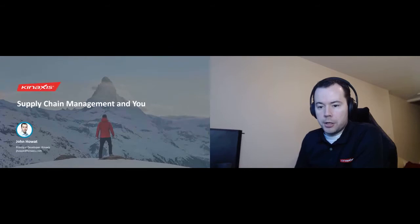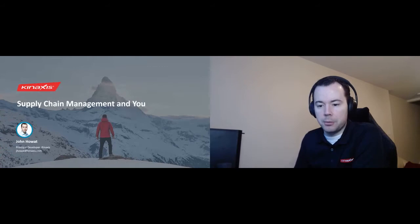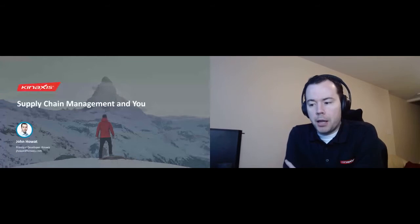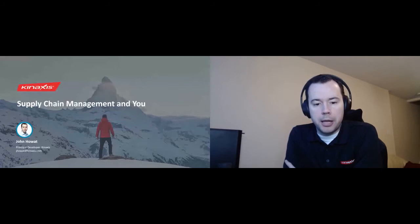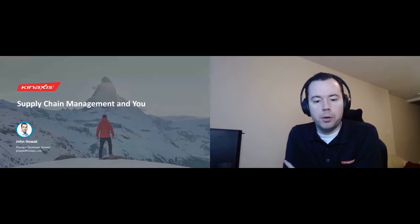All right, so maybe we'll get started. If one of the QSEC organizers can find a way to get me an approximate total number of attendees, I don't know if it's something I'm able to see, but I will need that in a few minutes. For now, I'll go ahead and get started.